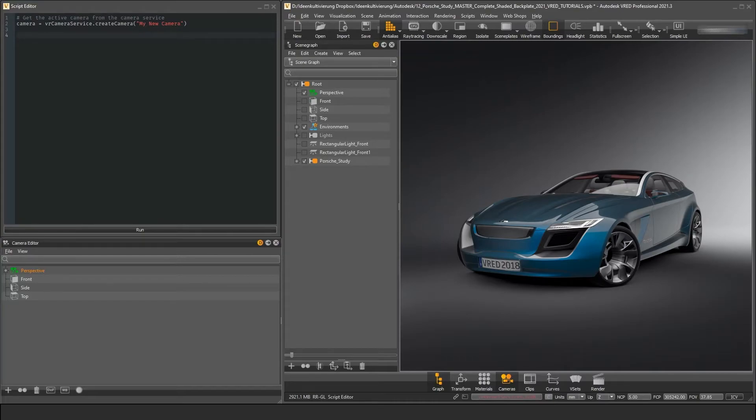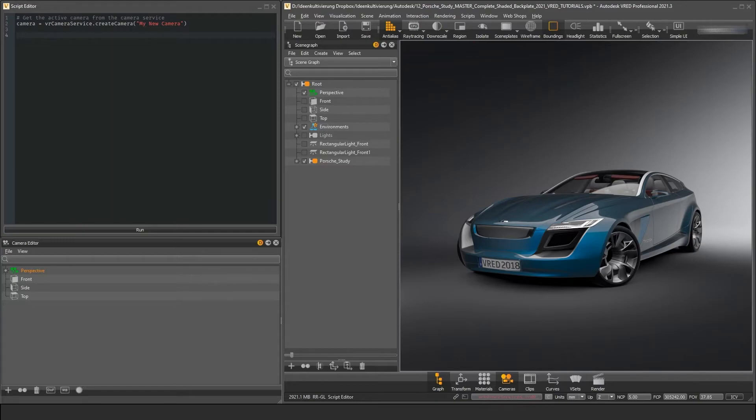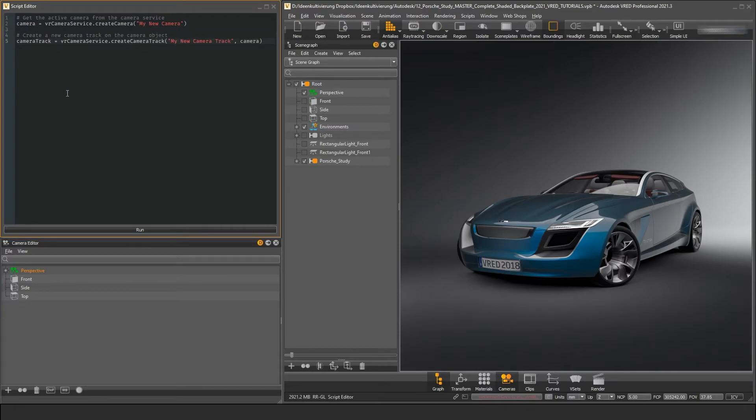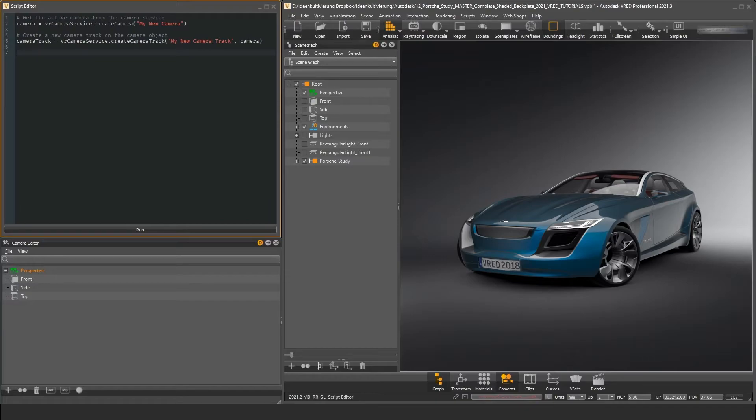In this example, we want to see how we can work with cameras using the VR Camera Service. At first, let's create a new camera in our scene. We use the function create camera from the VR camera service and give it a name. The return value of this function is a VRD camera node that we assign to a variable. Now we can use this camera node object to create a new camera track. This is also done with the VR camera service and the function create camera track. This time the return value is a VRD camera track object that we also store in a variable.